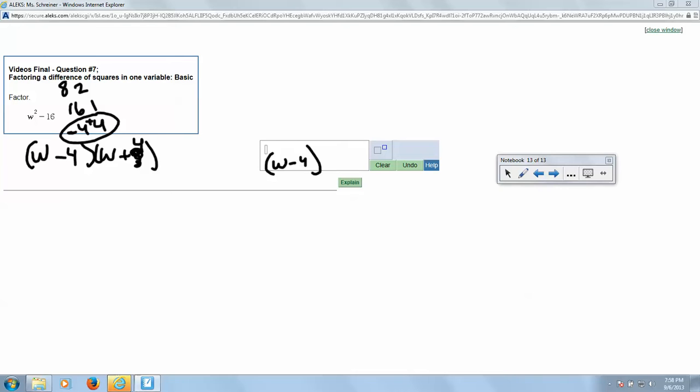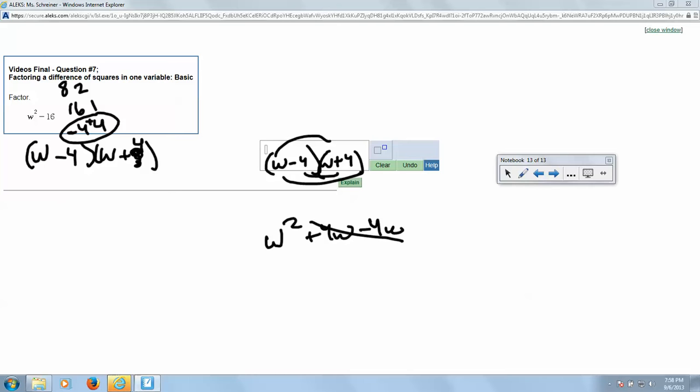And then when you go to FOIL it and check it, you get your W squared. You get your plus 4W, your minus 4W, that cancels out. And then you get for your last two, negative 16. So these are the two that you have left and it checks.